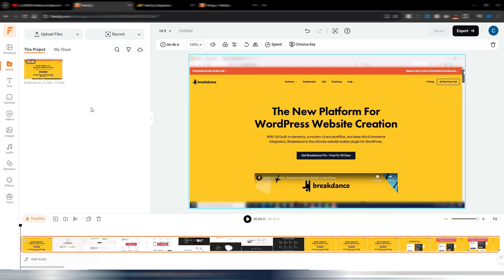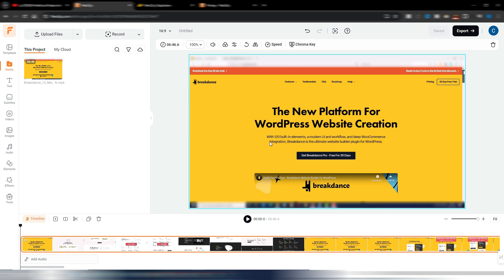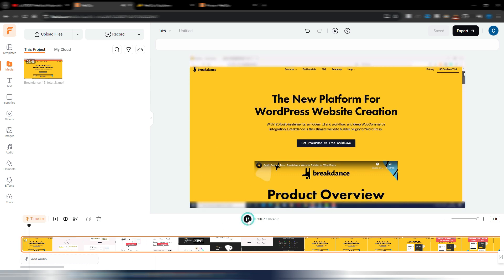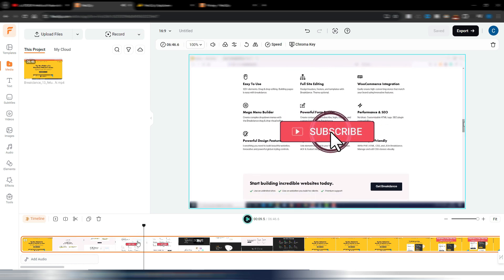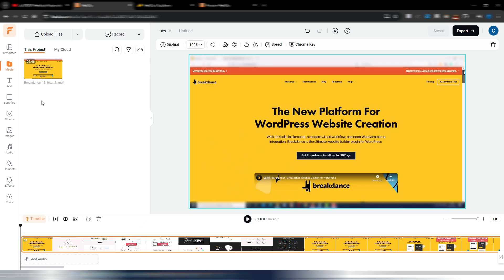This is the FlexClip user interface. I uploaded a short video I made some months ago about breakdance. As you can see, you can record your screen with FlexClip, and you have text, subtitles, videos, images, audio, elements, effects, and other AI tools. Let's generate subtitles for this video. This is the original: 'Hi and welcome back to Digital Tool Case, in this video I want to talk about the 13 best features of the new Breakdance builder.' I don't have subtitles yet.